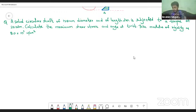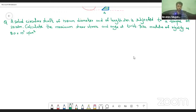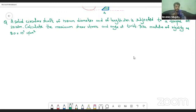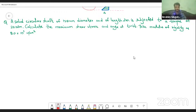Let me decode this question. There is a circular shaft whose length is 2 meters and the diameter of this solid circular shaft is 120 mm. This shaft is subjected to a torque of 20 kNm. Based on all these criteria and depending on the modulus of rigidity, we have to find out two things: the maximum shear stress Fs and the angle of twist theta. Let's start with our problem.